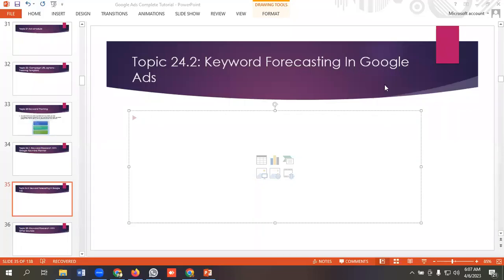Hello everyone, welcome to our new video. Our Google Ads series is going on. If you want to watch the whole series, you can go and watch them. So in today's lecture, we'll be discussing keyword forecasting in Google Ads.